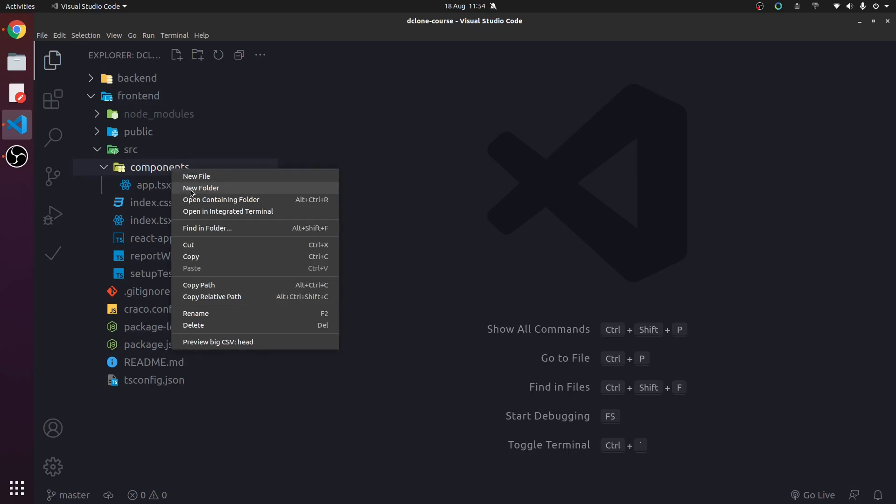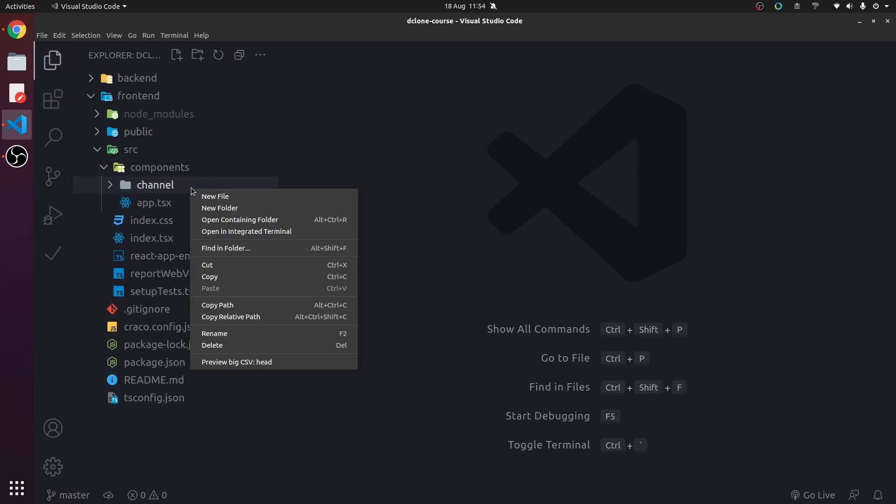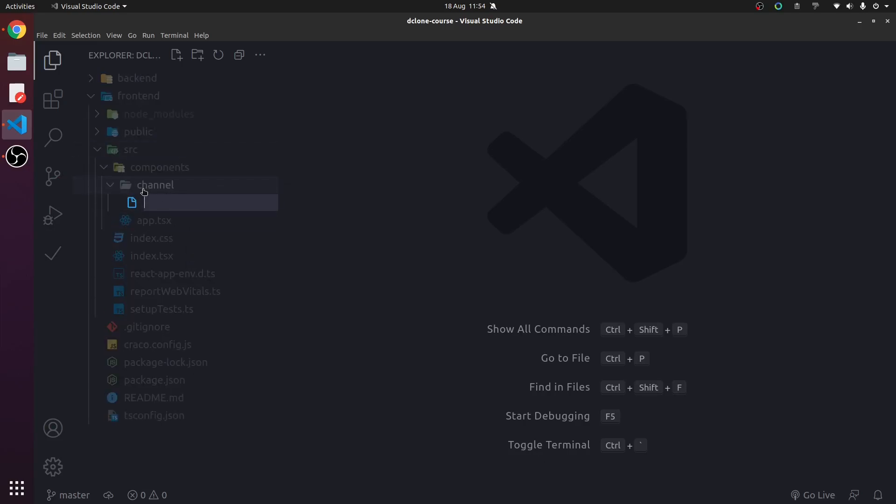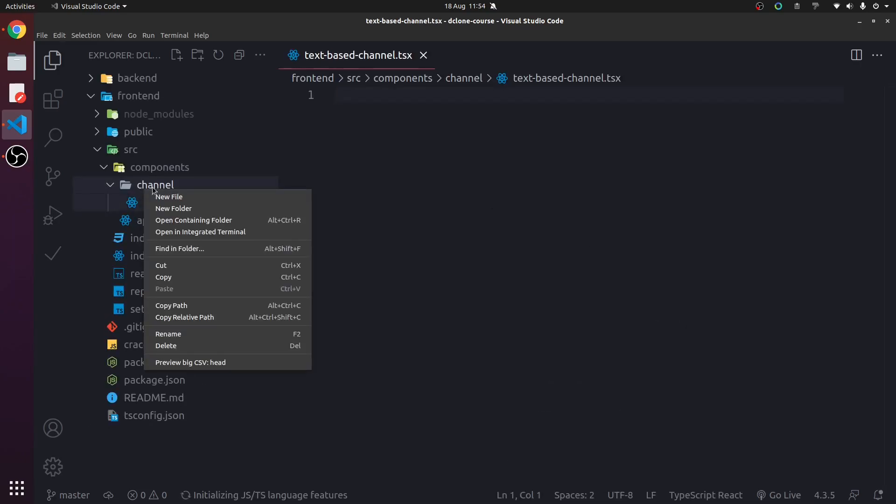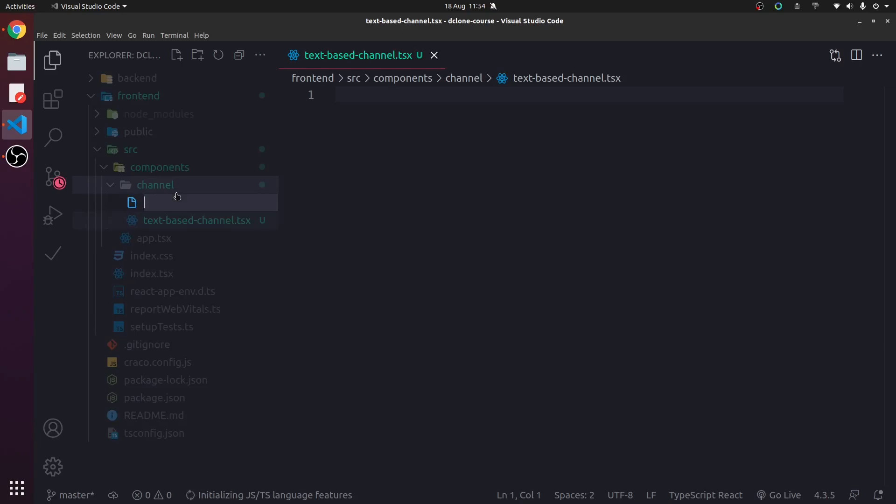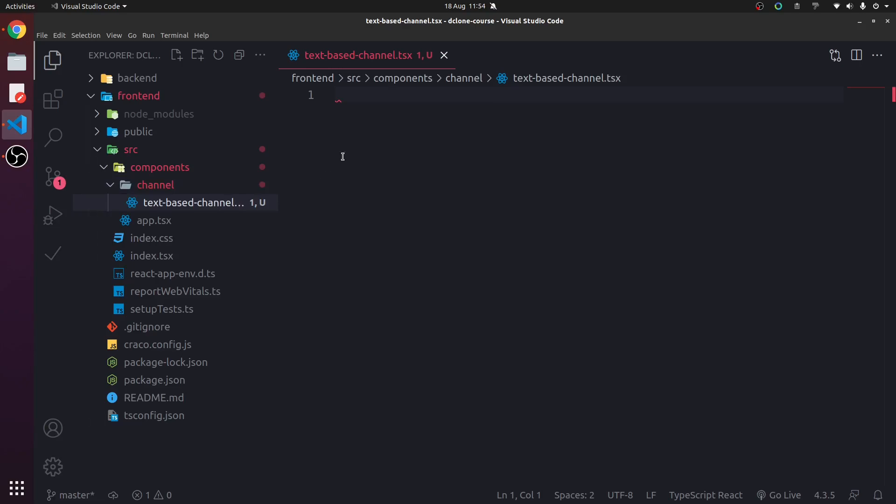In components, we're going to make a folder called channel. This will contain everything we need, every component to do with the channel. So we have a text-based-channel.tsx. We'll just start with a text-based channel and move along.